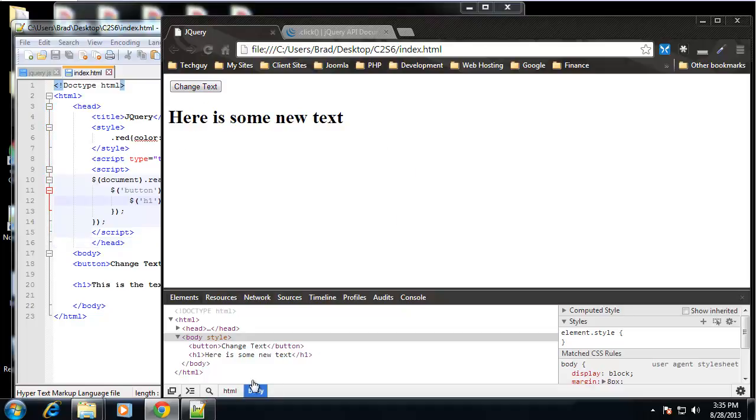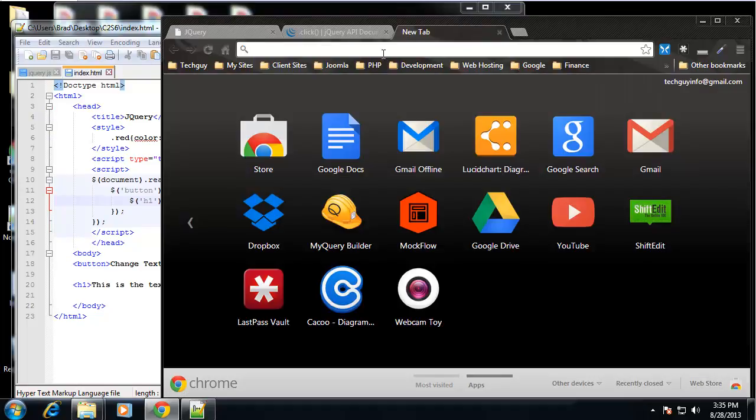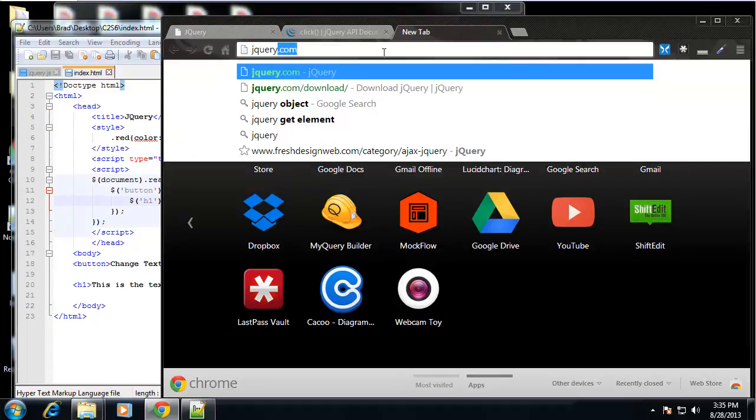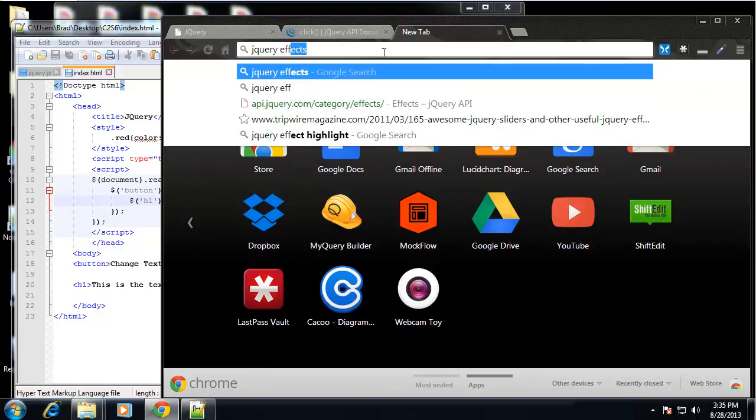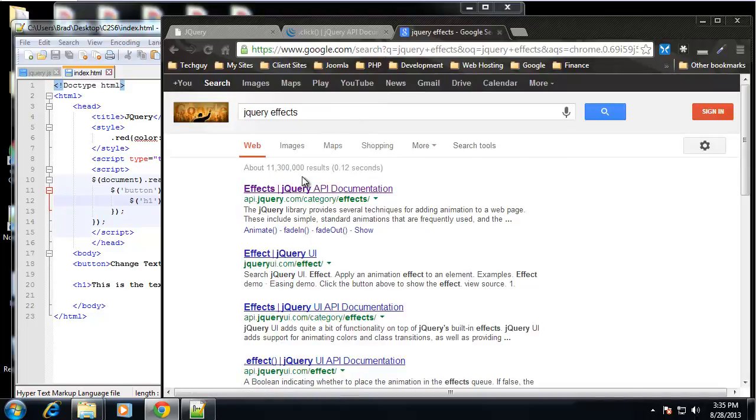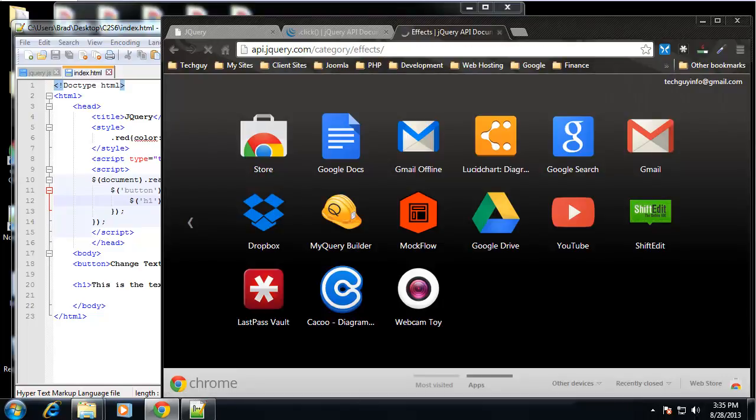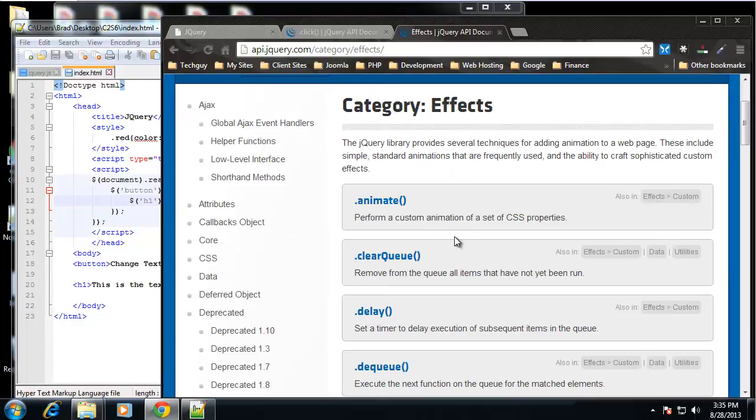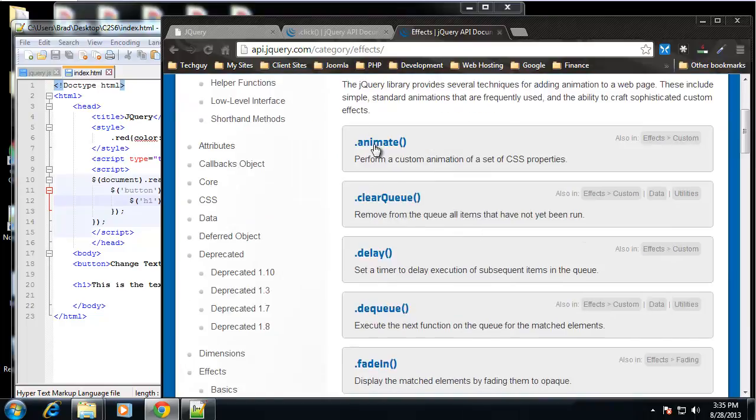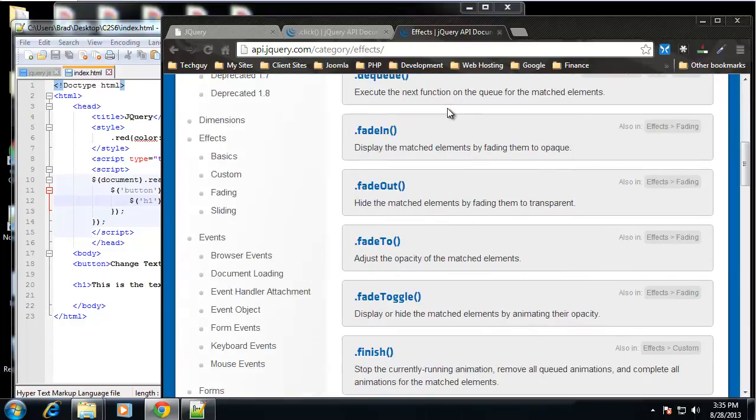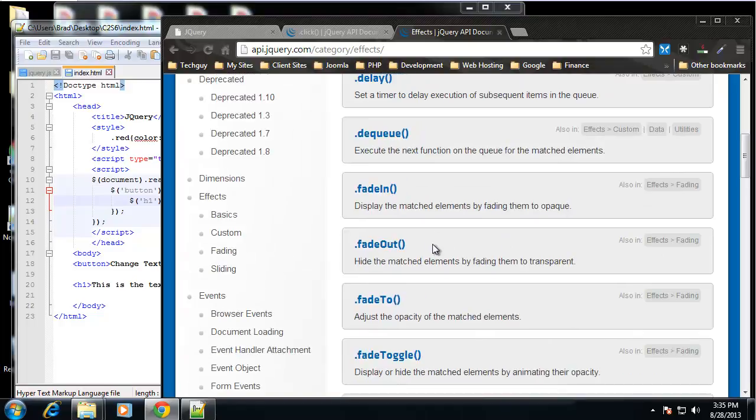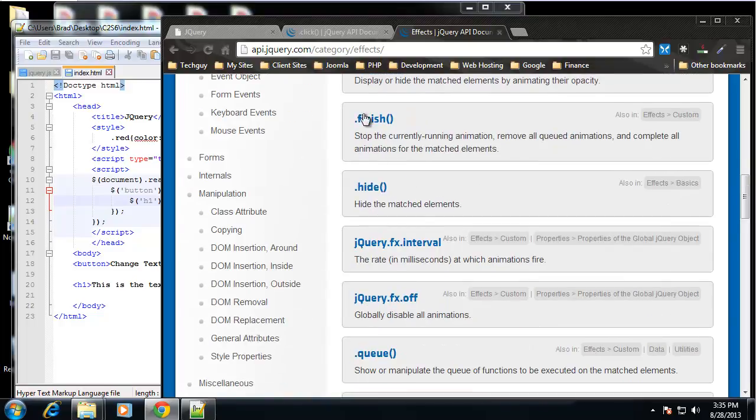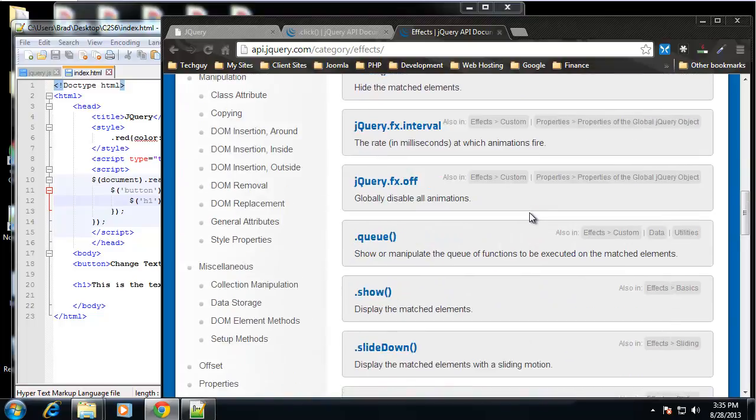Now we can also use effects. So if we go to, I'm just going to type in jQuery effects. So here are just a bunch of different animations and effects that we can use. Fade in, fade out. How we can hide and show.